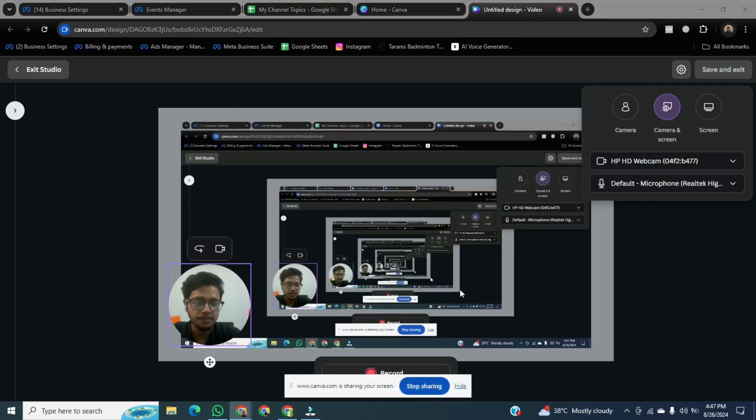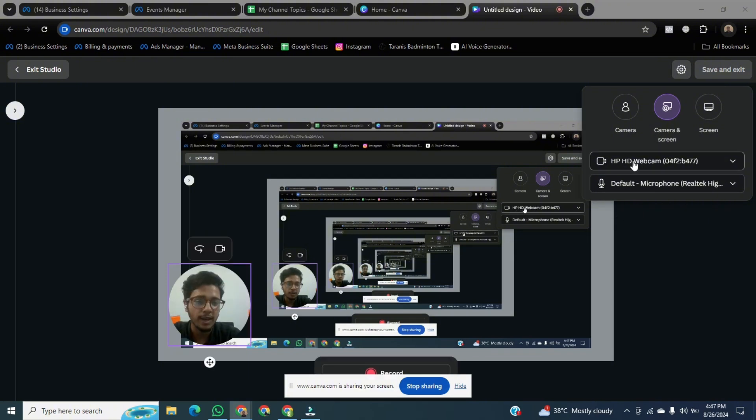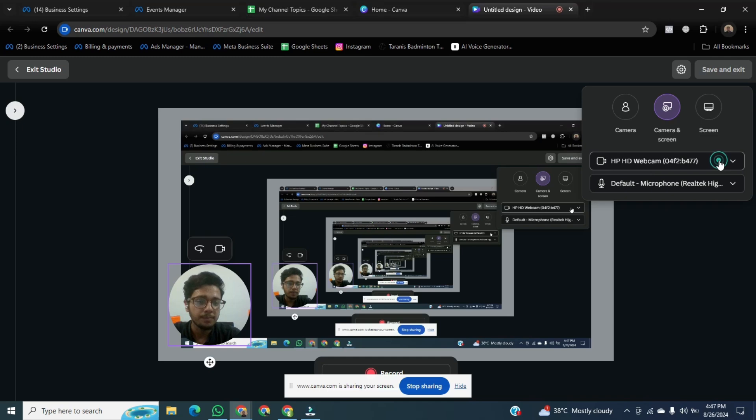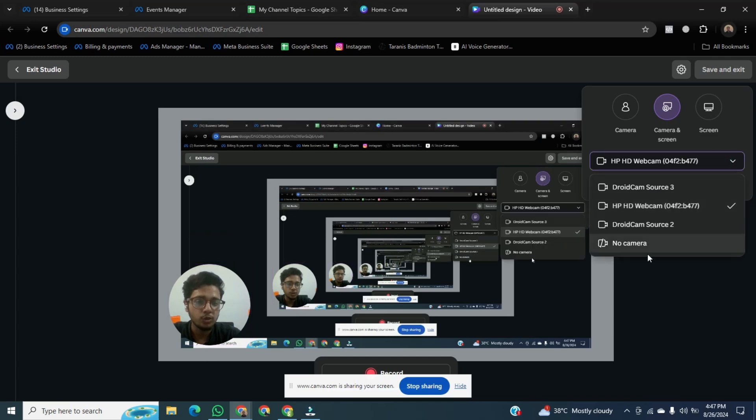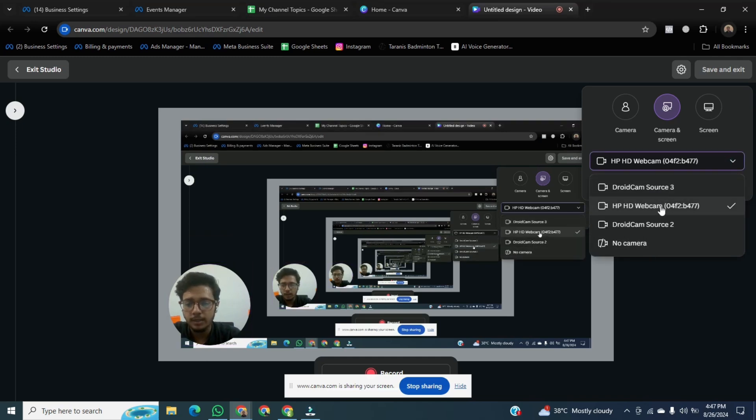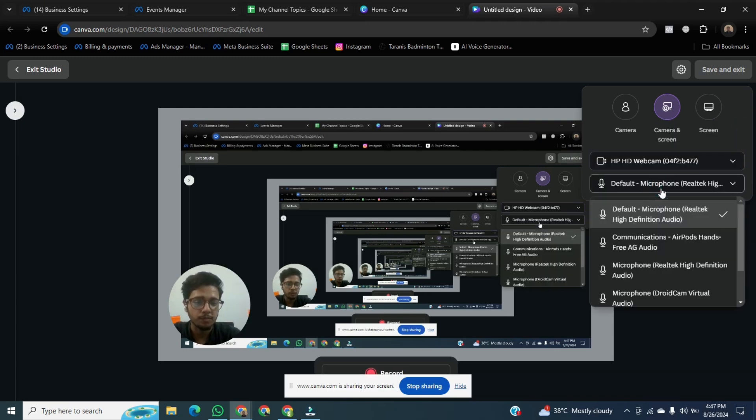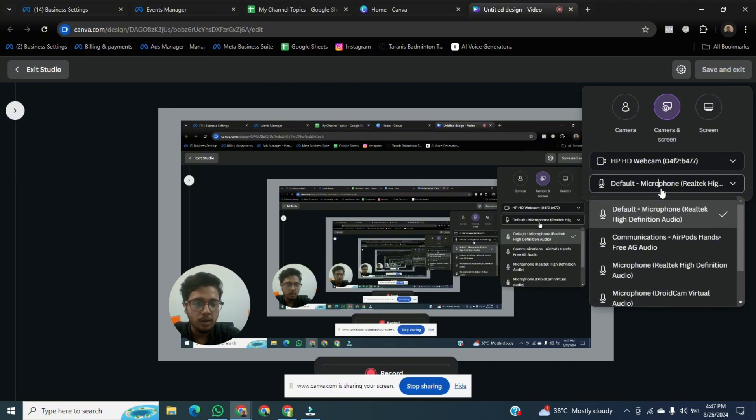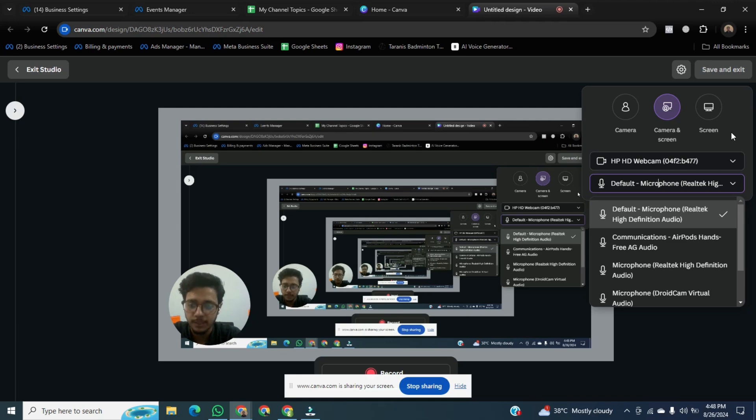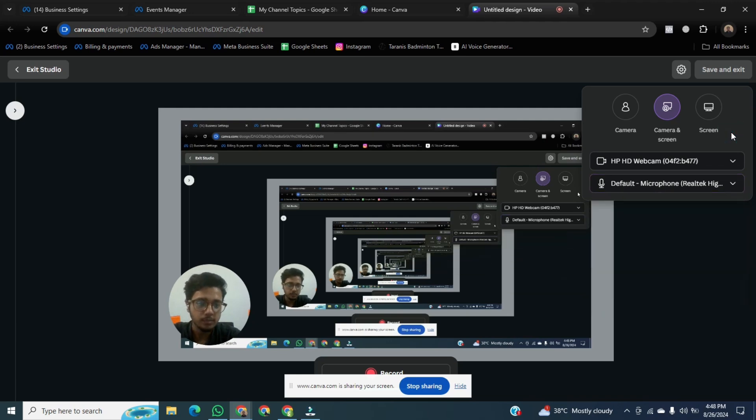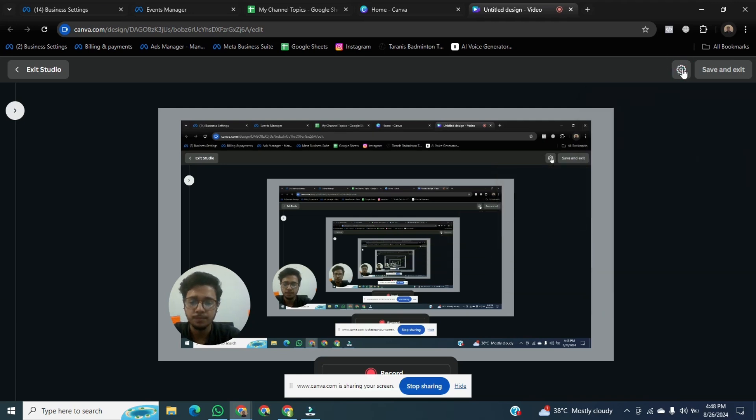Once it's done, then go to the below. Here is the option of HP webcam. You can use your webcam or other cameras. And go below, there is the option of microphone. You can use a different microphone. I am using the default microphone of my PC. After that, close this window.